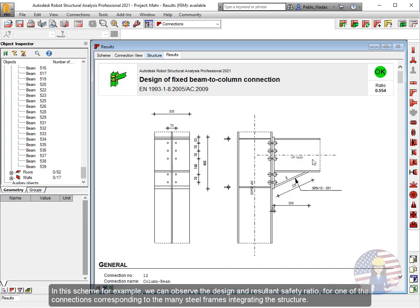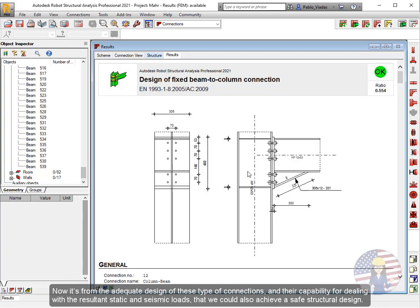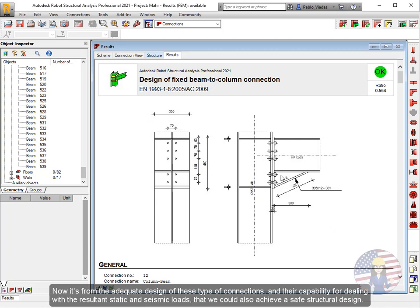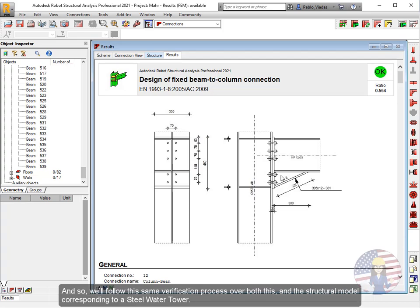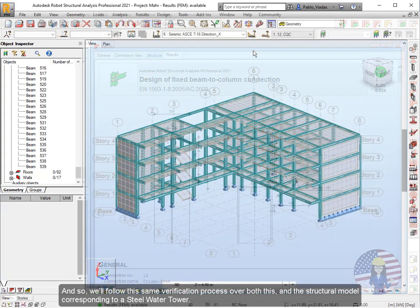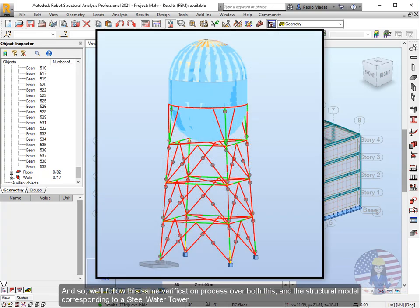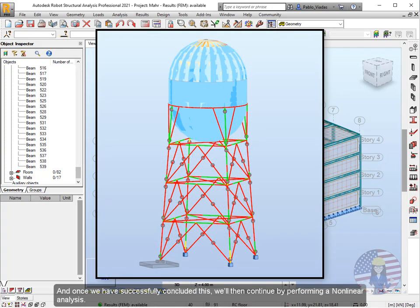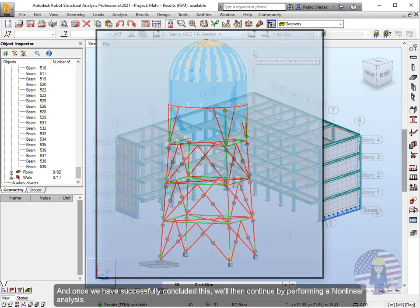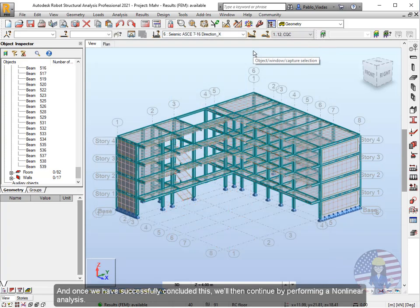In this scheme for example, we can observe the design and resultant safety ratio for one of the connections corresponding to the many steel frames integrating the structure. Now it's from the adequate design of these type of connections and their capability for dealing with the resultant static and seismic loads that we could also achieve a safe structural design. And so, we'll follow this same verification process over both this and the structural model corresponding to a steel water tower.